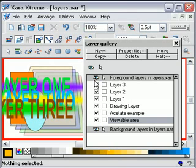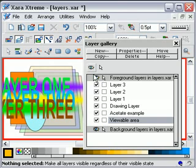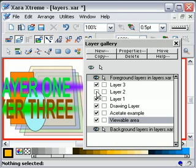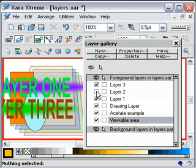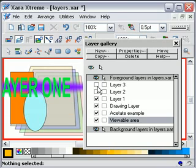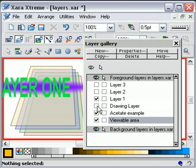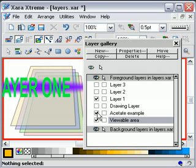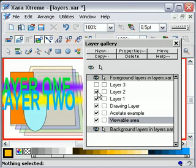As you notice, as I click on one of these little rows under the eye icon, the layer will either be visible or not visible. If I click on layer two, layer two disappears. If I click on layer three, layer three disappears. If I click on the drawing layer, that disappears.